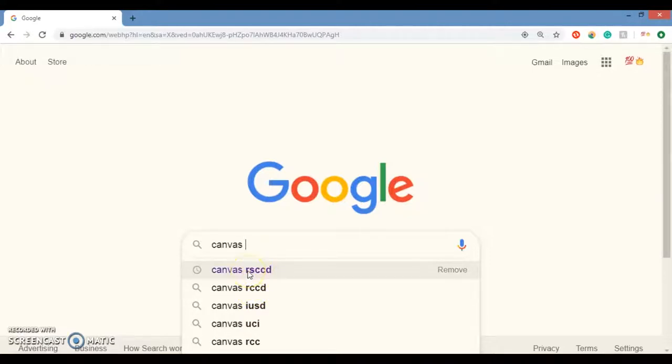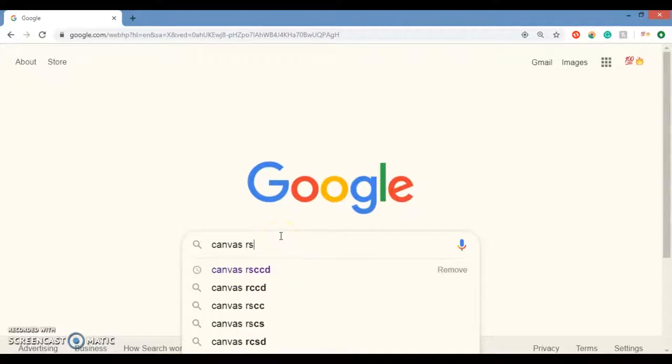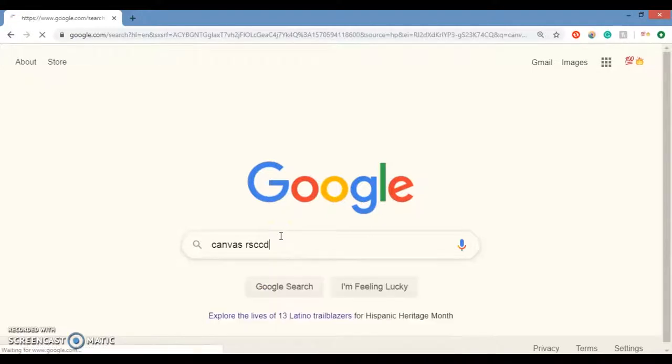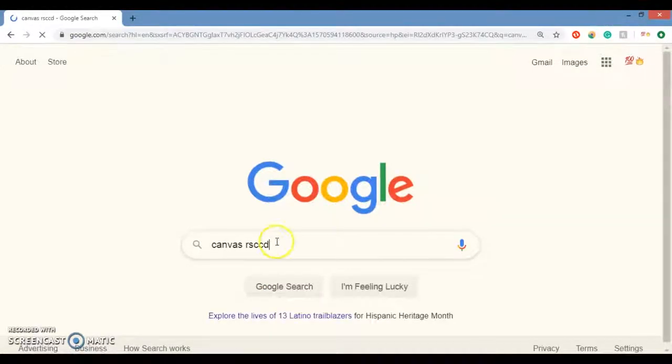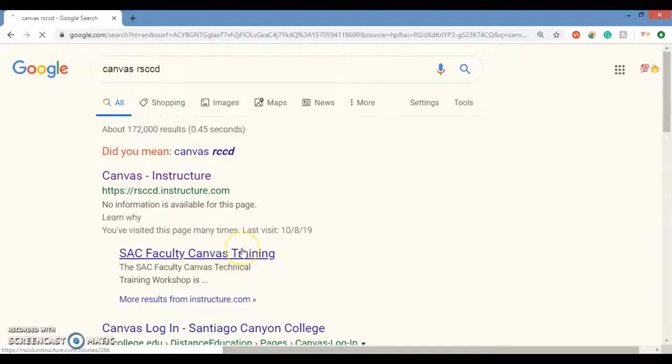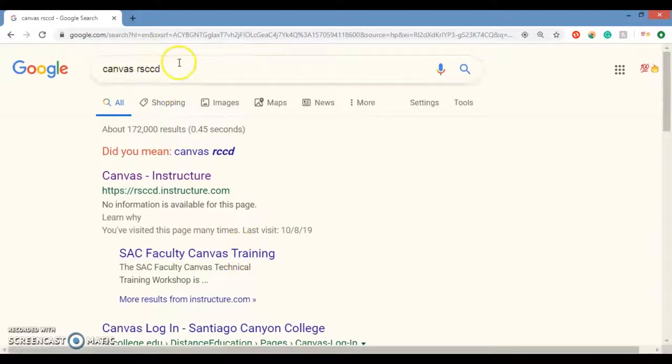That stands for Rancho Santiago Community College District. That's what we want right there, RSCCD. We're in the district with the Santa Ana College, our sister school. So Rancho Santiago Community College District. That's what the RSCCD stands for.